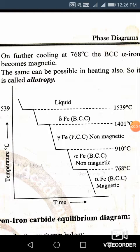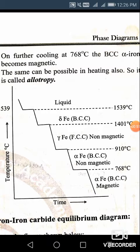The reversible phenomenon by which certain metals may exist in more than one crystal structure is called allotropy. There are various types of crystal structures we have seen earlier: FCC, BCC, HCP, and SCC. SCC means simple cubic, FCC means face-centered cubic, BCC means body-centered cubic, and HCP means hexagonal close-packed system. Iron exists in different forms in different temperature ranges, and this particular phenomenon is called allotropy.